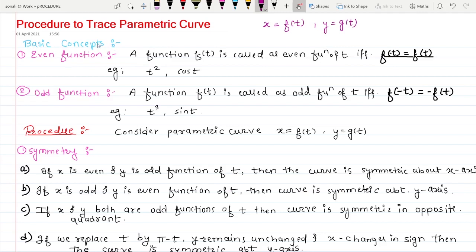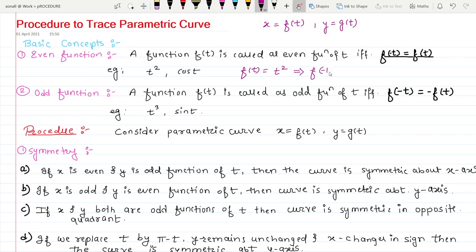Now first we are going to see basic concepts — even or odd functions. To check if a function is even, simply replace t by minus t in the given function. If you replace t by minus t and you get your original function back, then we call it an even function. For example, f(t) = t². If I replace t by minus t, we get (−t)², and since there is a square the negative becomes positive, so we get t² back — our original function.